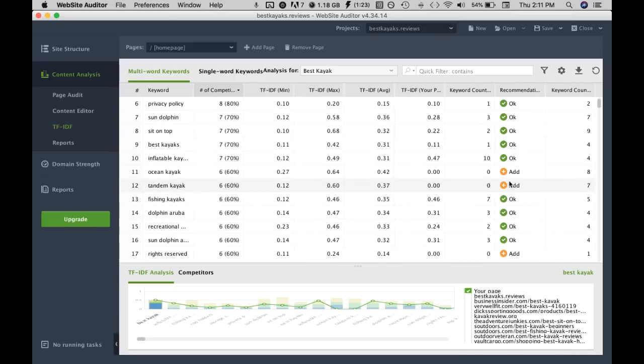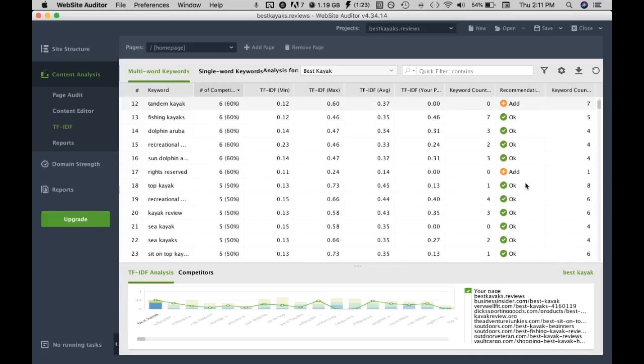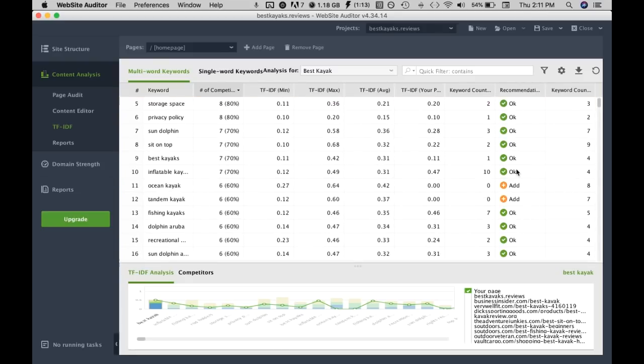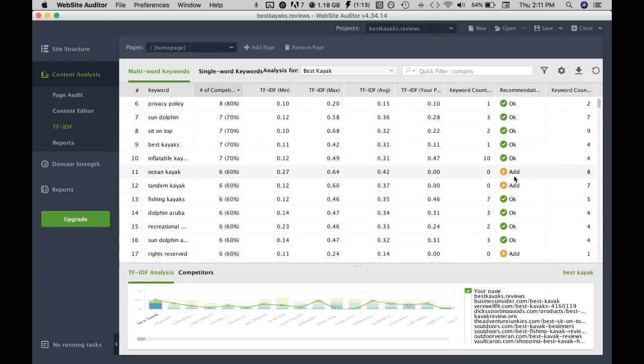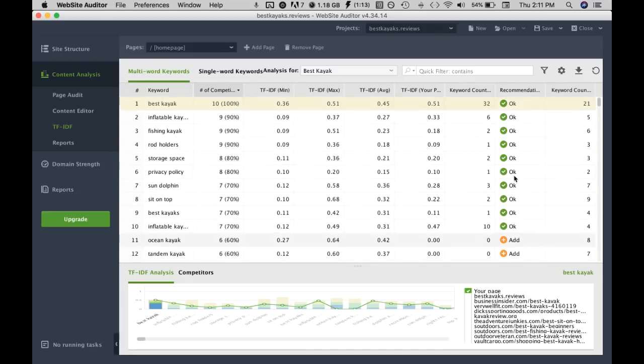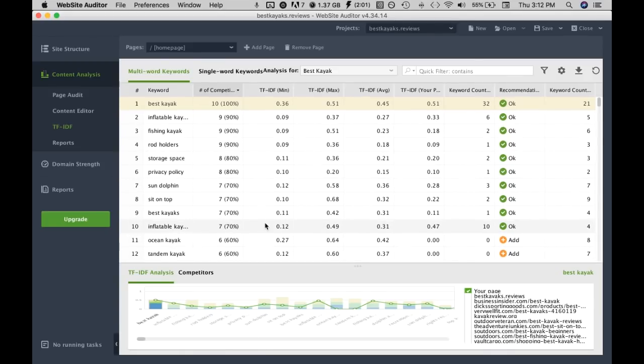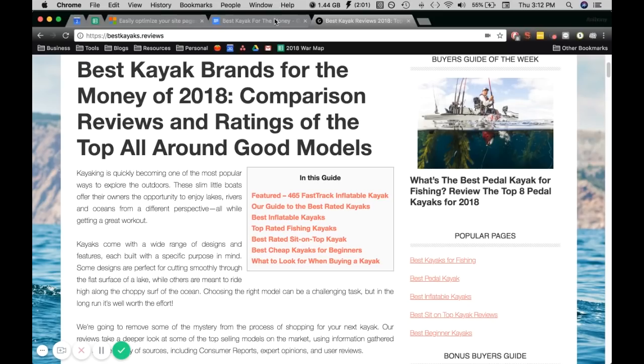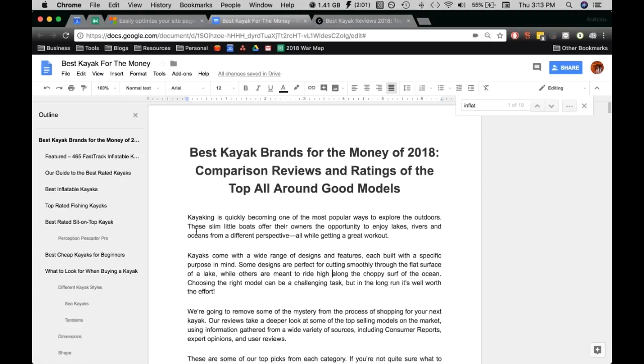For example ocean kayak and tandem kayak and rights reserved. Now what we can do is edit the content to insert these keywords. There's two ways you can go about this. The first way is editing the content through the back end of WordPress then updating it, or you could use a Google Doc and just edit the content then upload it to WordPress.